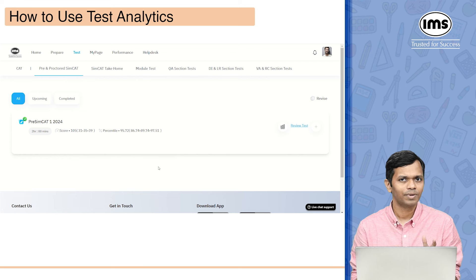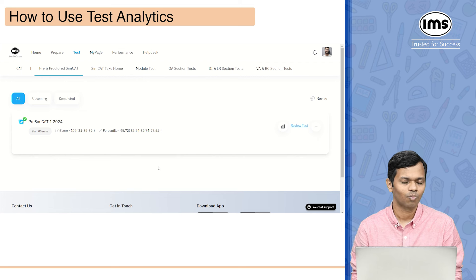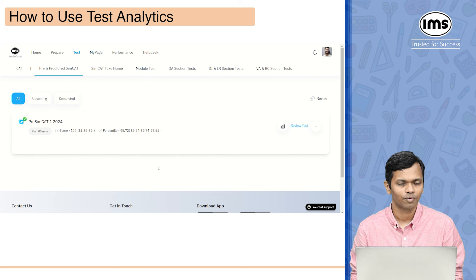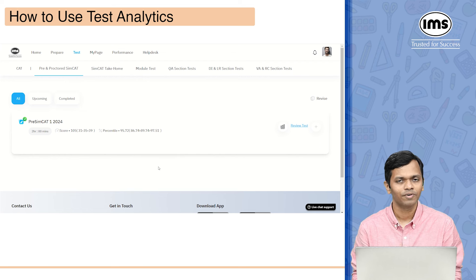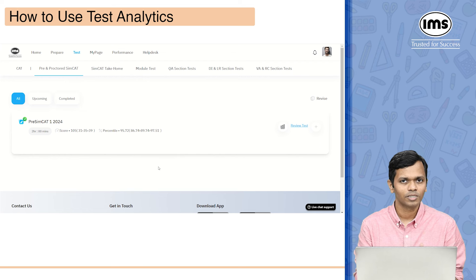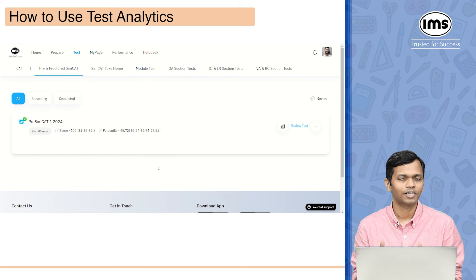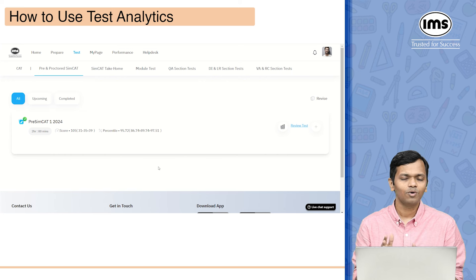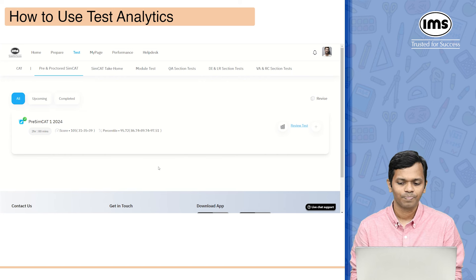Here you can see that in pre and proctored SIMCAT I have appeared for Pre-SIMCAT 1 and it will show you the total score and the sectional score that you have got. I've got a score of 105 and it gives me the split. It will also give me my overall percentile and the sectional percentile that I have obtained.